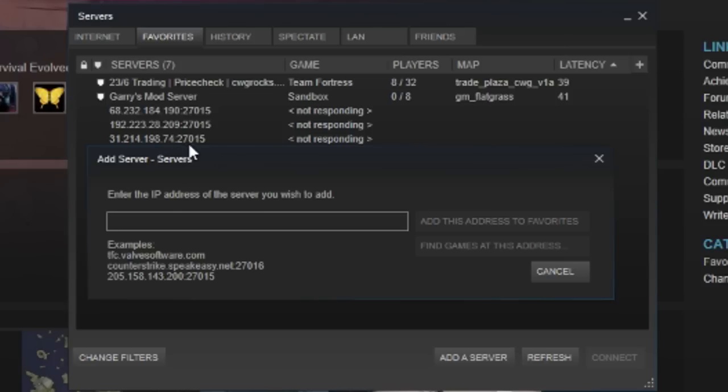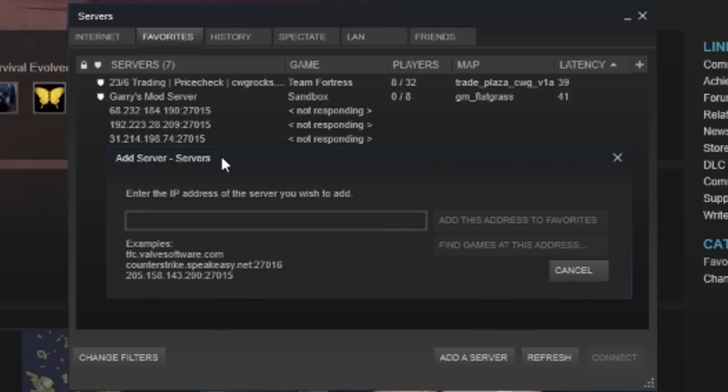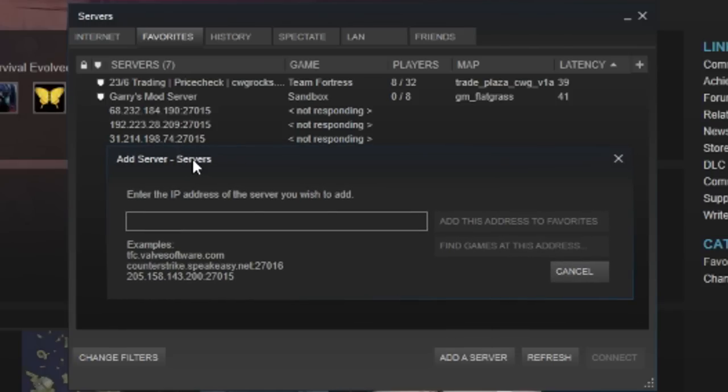The port is a five-digit number. So for some reason, whenever you put in an IP that has the port 27015, it won't work.